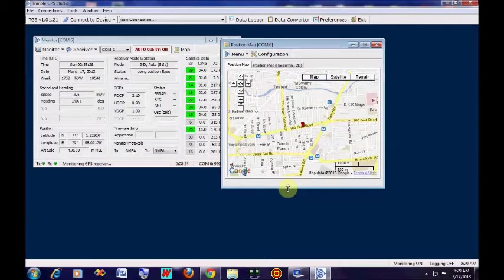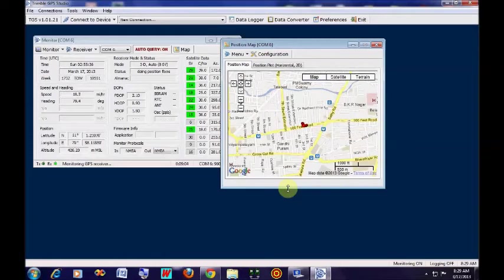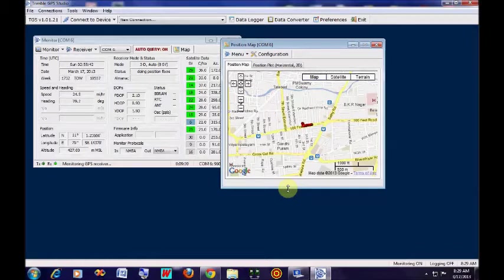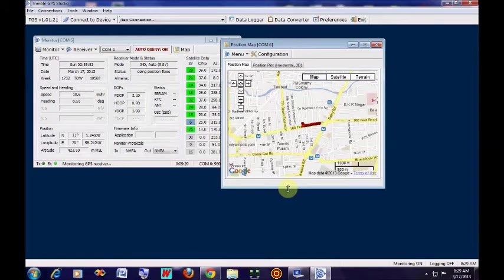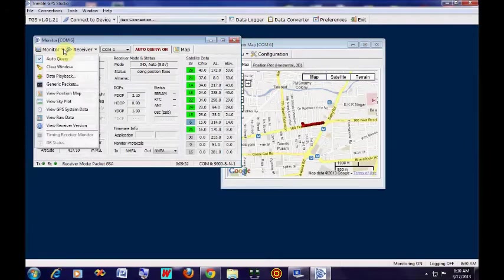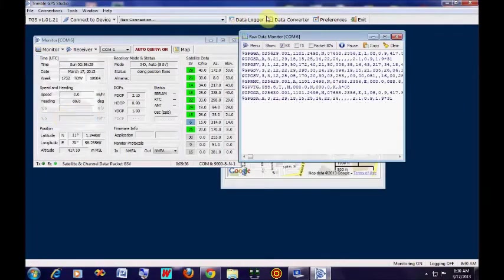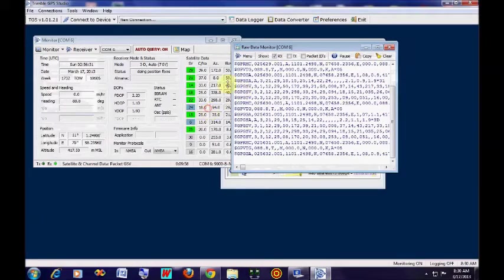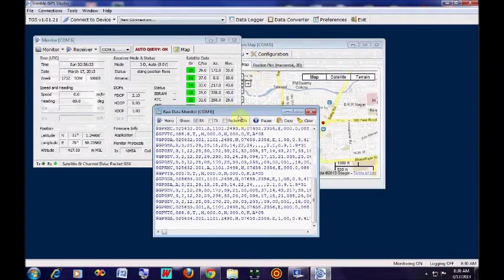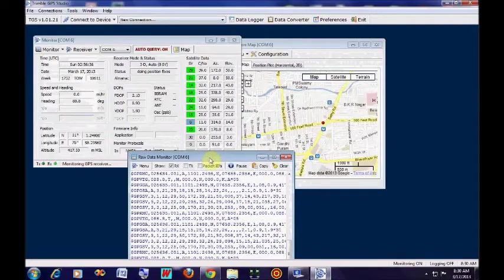Now let us start. While the car is moving, the Trimble Studio records the movement of the car with the red dot showing the track. You can see the movement of the car tracked by the red dot. If you click on raw data, you can see all the NMEA sentences flowing out of the GPS module. According to these NMEA sentences, the map is plotted.